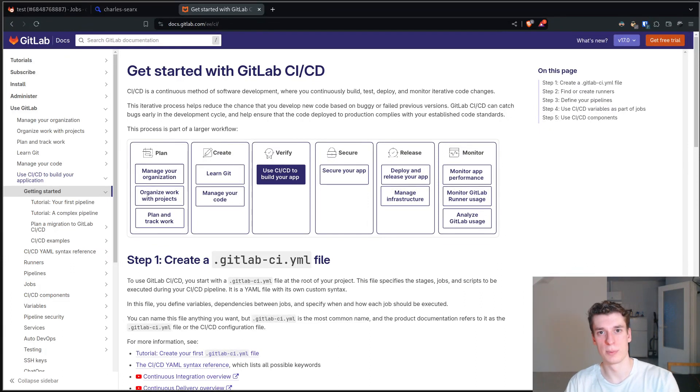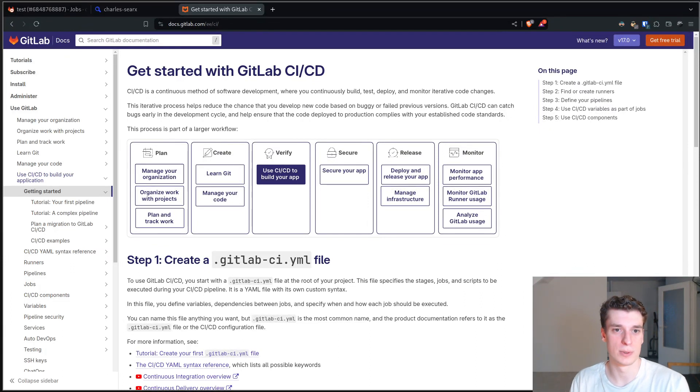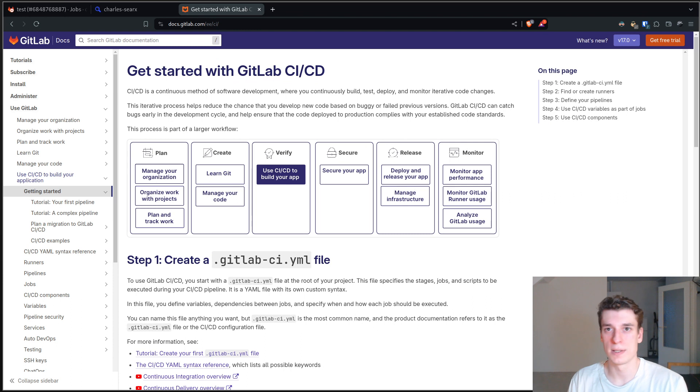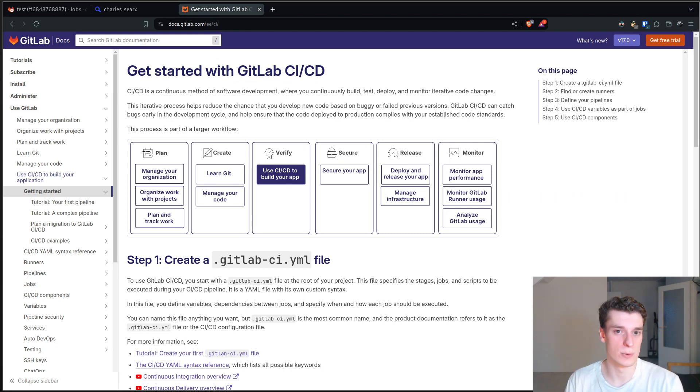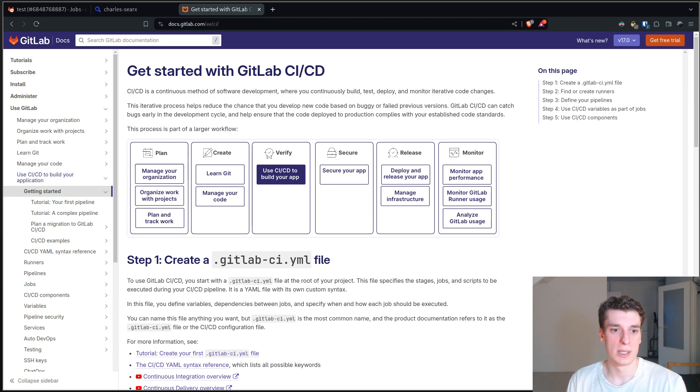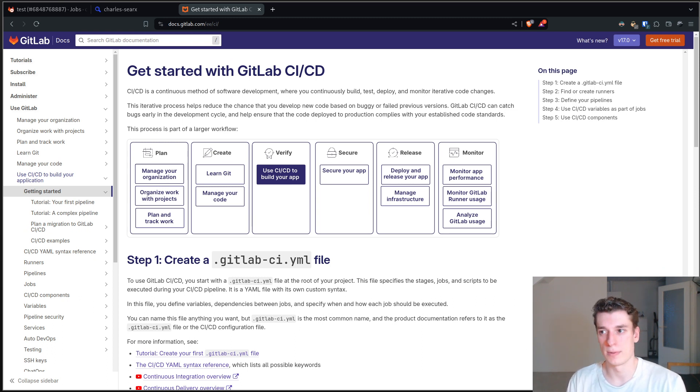Hi and welcome to this new series of videos about GitLab CI/CD. CI/CD stands for Continuous Integration and Continuous Deployment. It sounds a bit fancy but really it's very simple in reality.